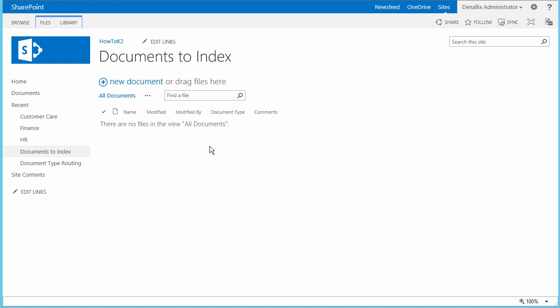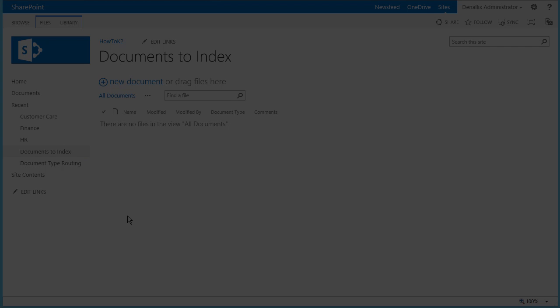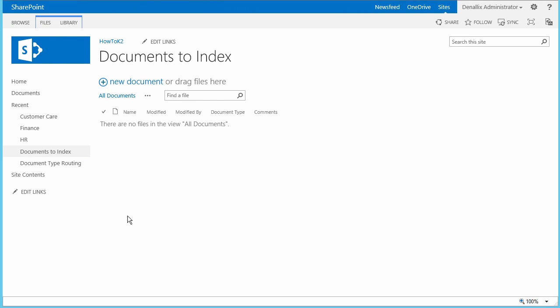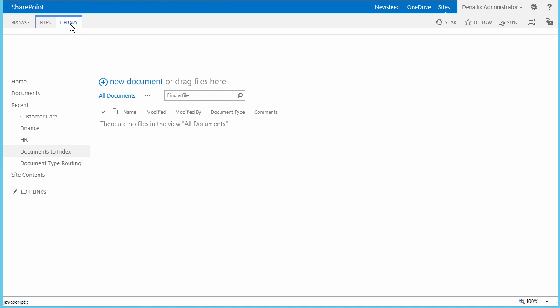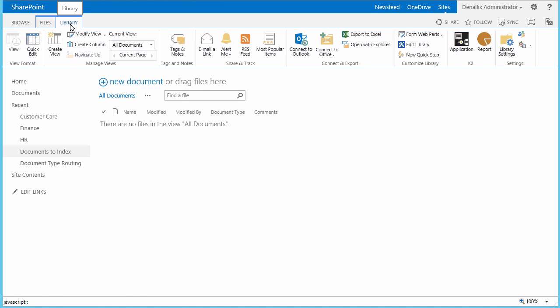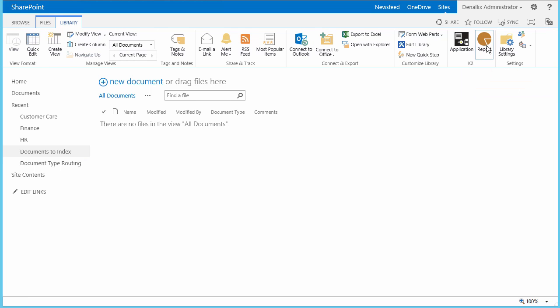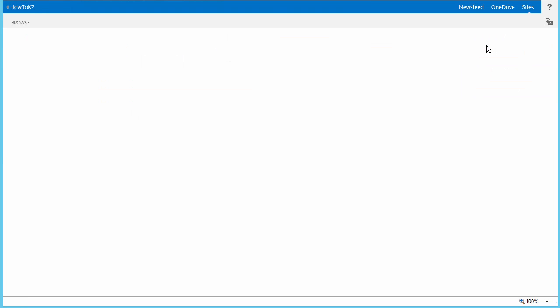That sums up our demo for the Document Indexing K2 application. Stick around for a few more minutes if you can because I would like to walk you through how to use the K2 reports that were enabled for this application in order to provide audit and reporting history for this workflow. To view reports related to workflows for this library, let's open the Library tab at the top of the page. We can get to the K2 reports by clicking on the reports icon under the K2 menu group on the ribbon menu.